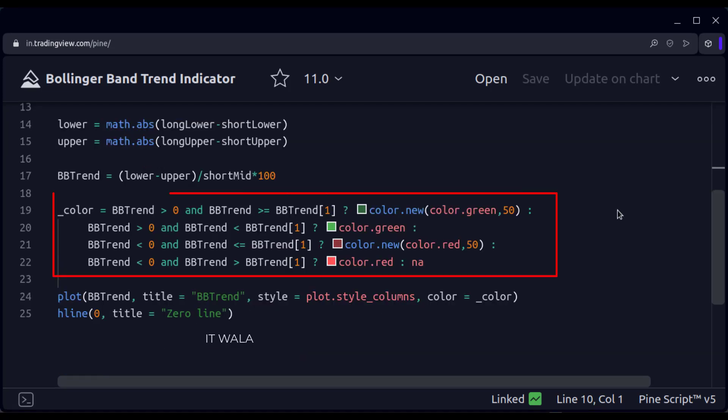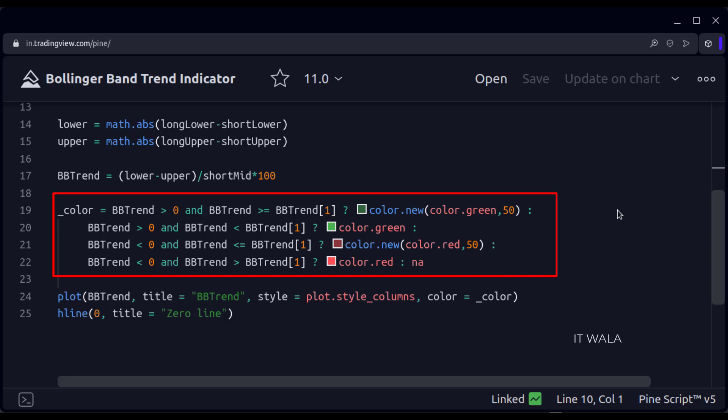Here, we calculate the color of the trend. If the trend is above the zero line and is going upwards, then we color it dark green. If the trend is above the zero line and is going downward, then we color it light green.